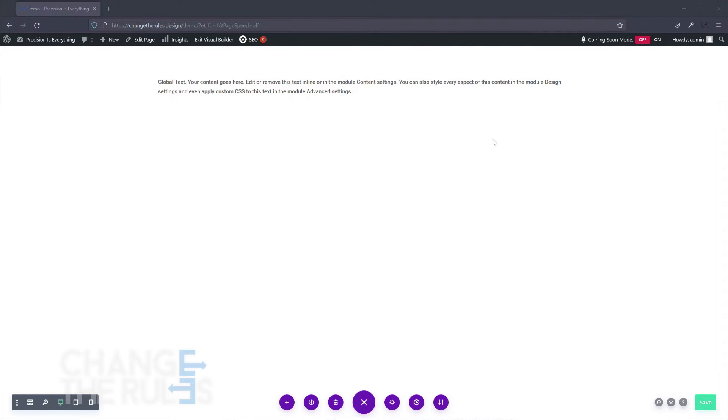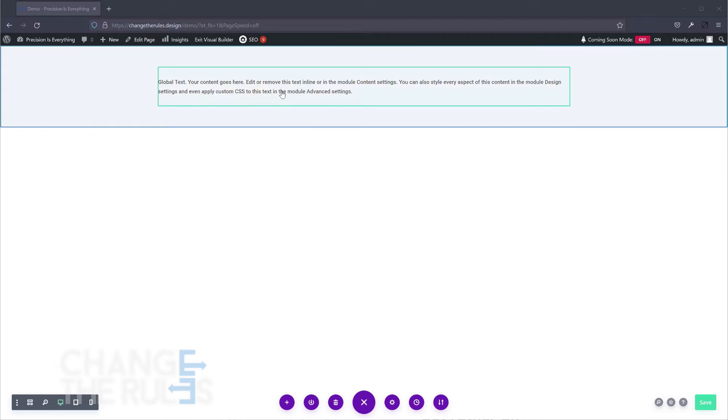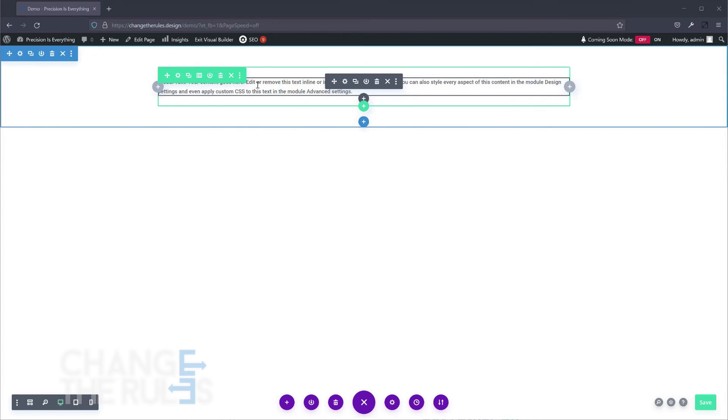To save your item in the library, click on the element that you want to use. Then the settings box will appear. Click on the three dots and choose save to library.